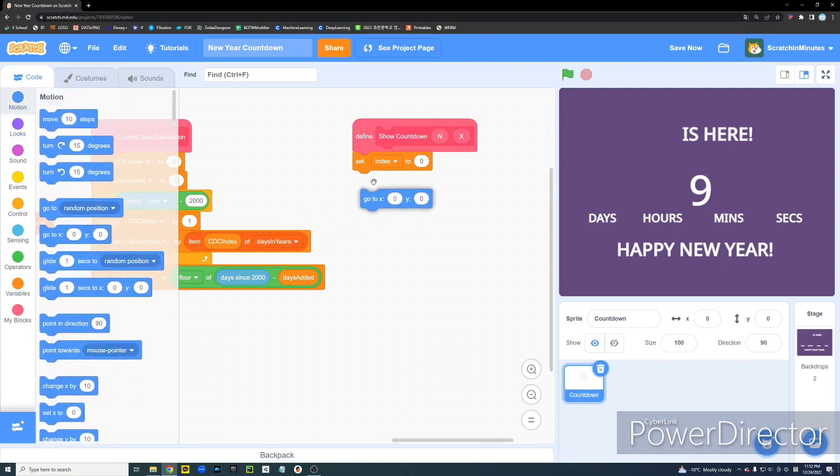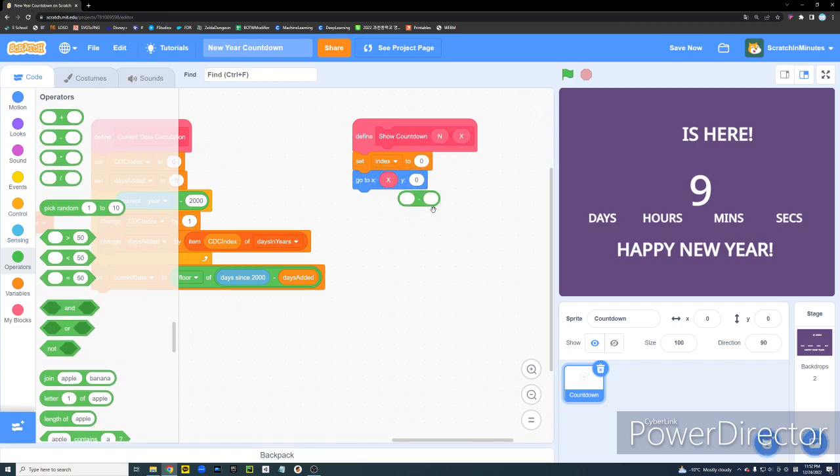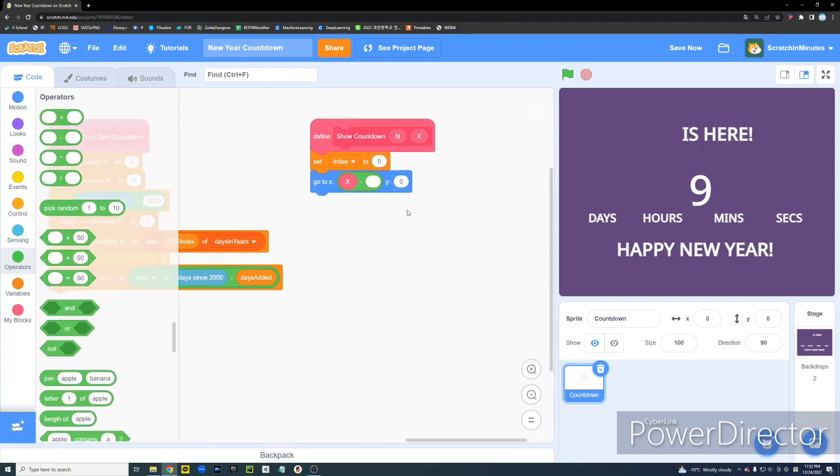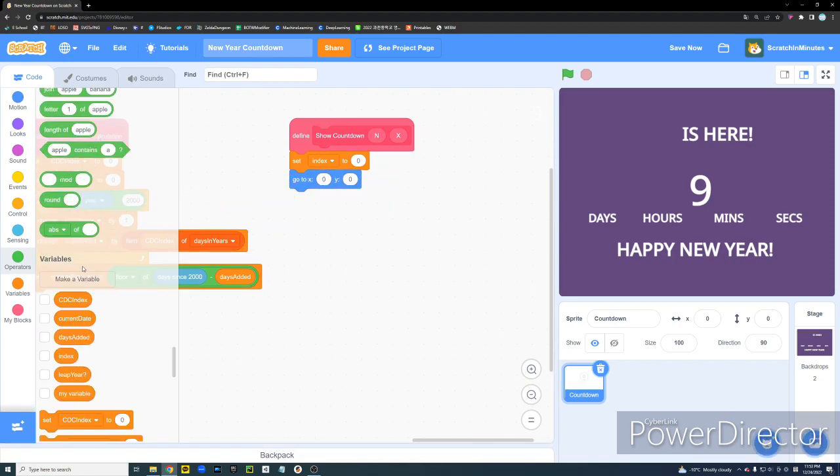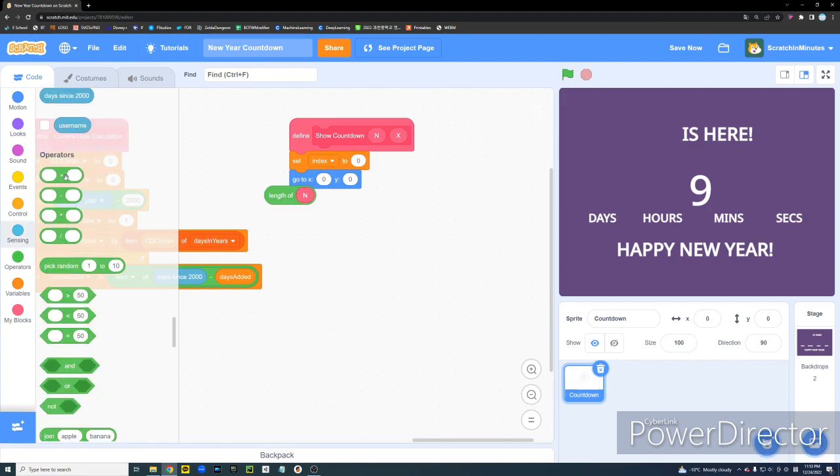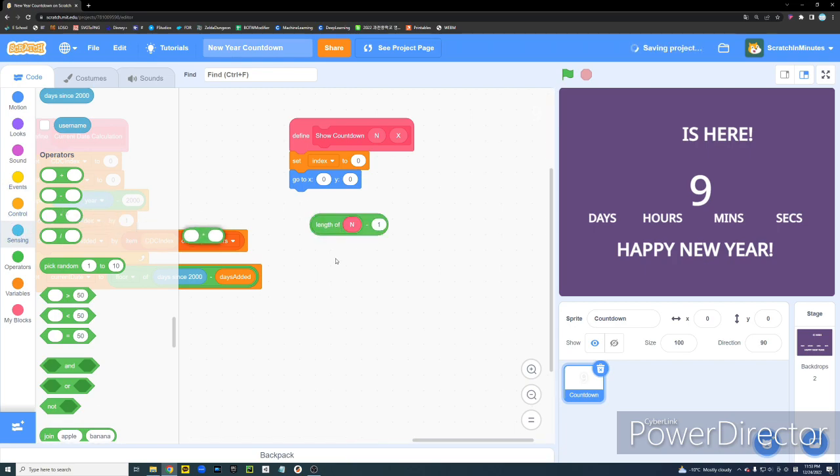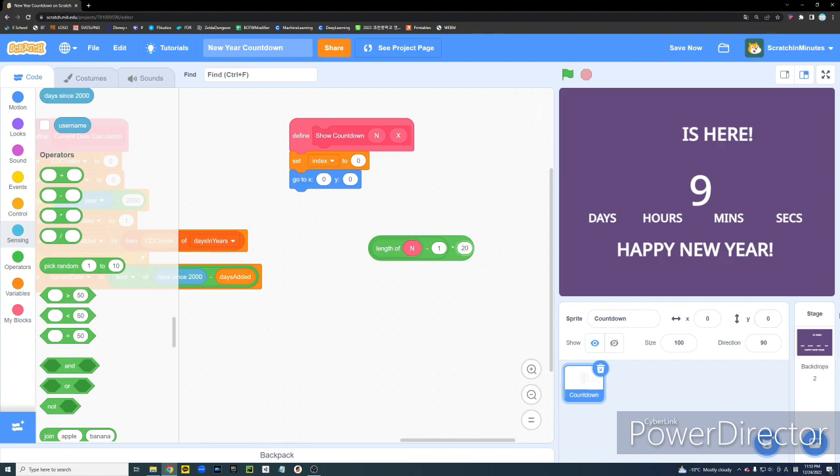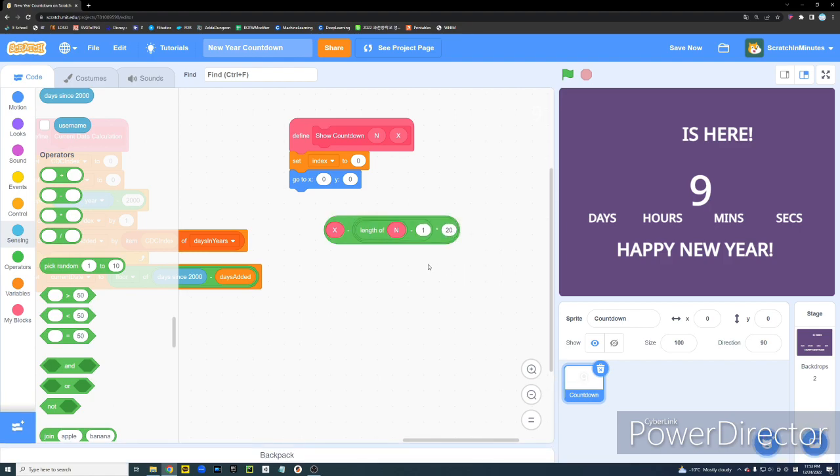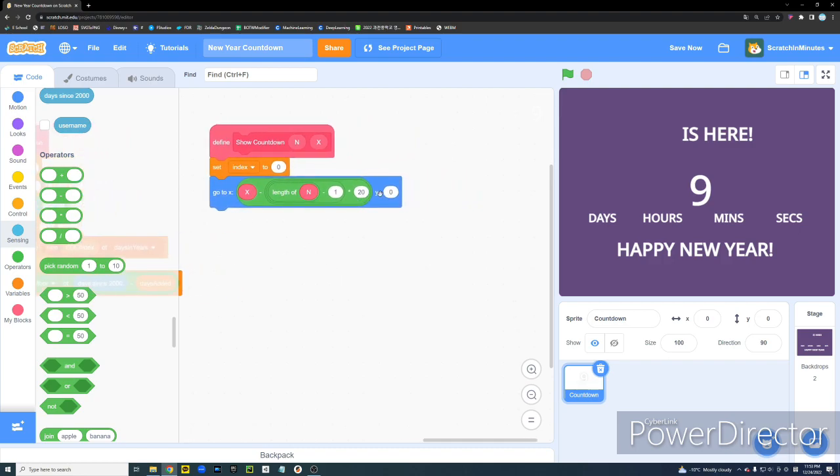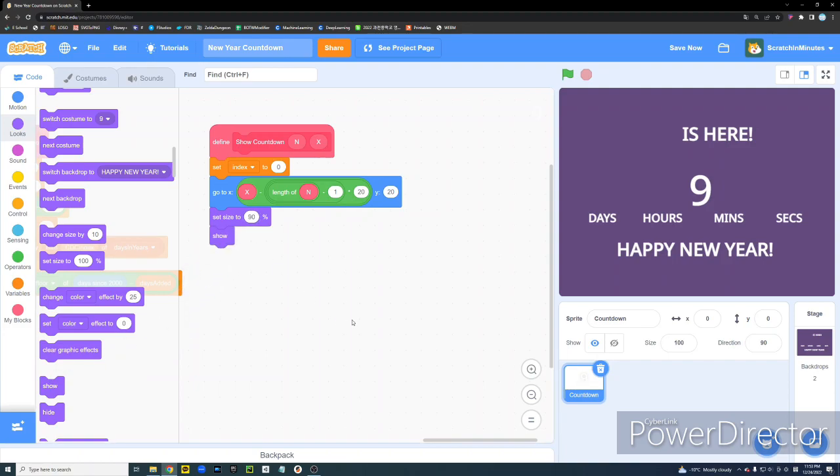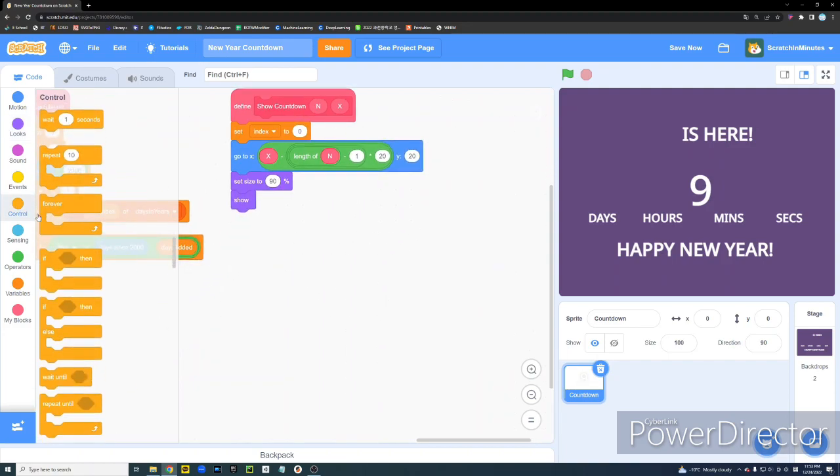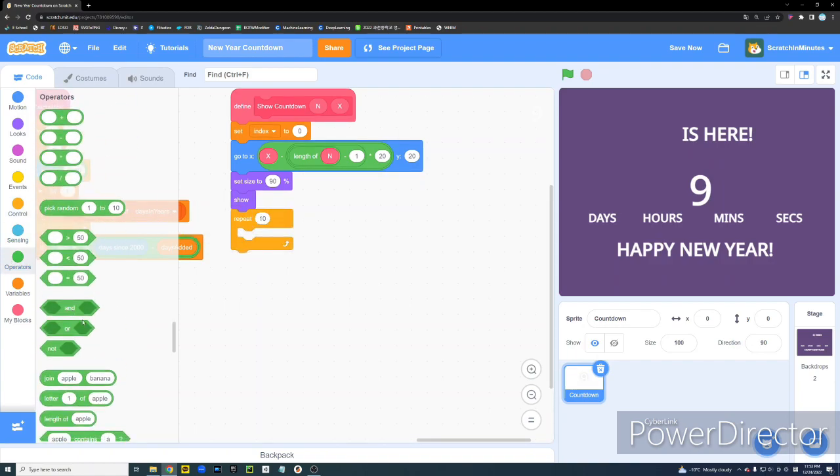Alright. Let's set our index to 0. And then, we're going to go to the X position X minus... Oh, wait. Oh, my God. Okay. The length of N minus 1 multiplied by 20. Well, 20 is just a value that you can change. And then, we're going to subtract that from X and put it in our X coordinates. So, you should play around with this. This is not an absolute value. You should just try to make it fit to your project. I'm also going to set the size to 90.